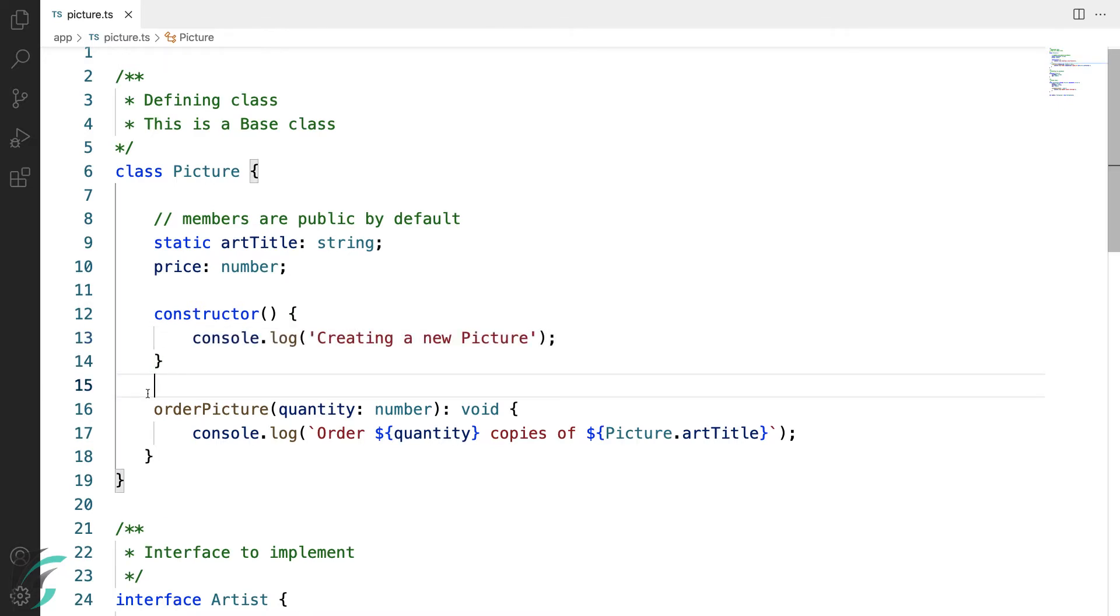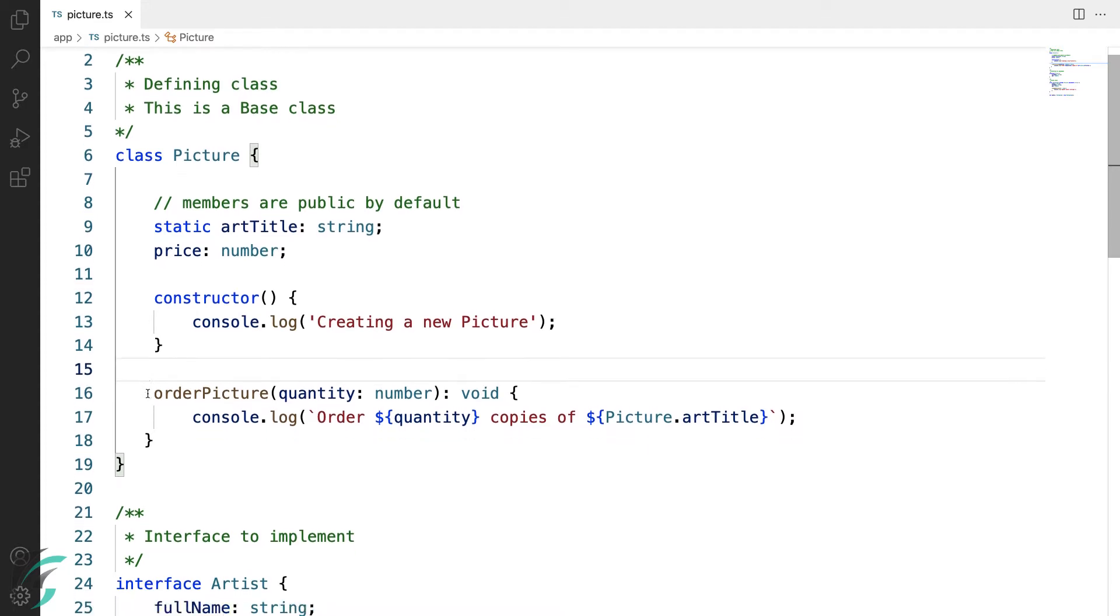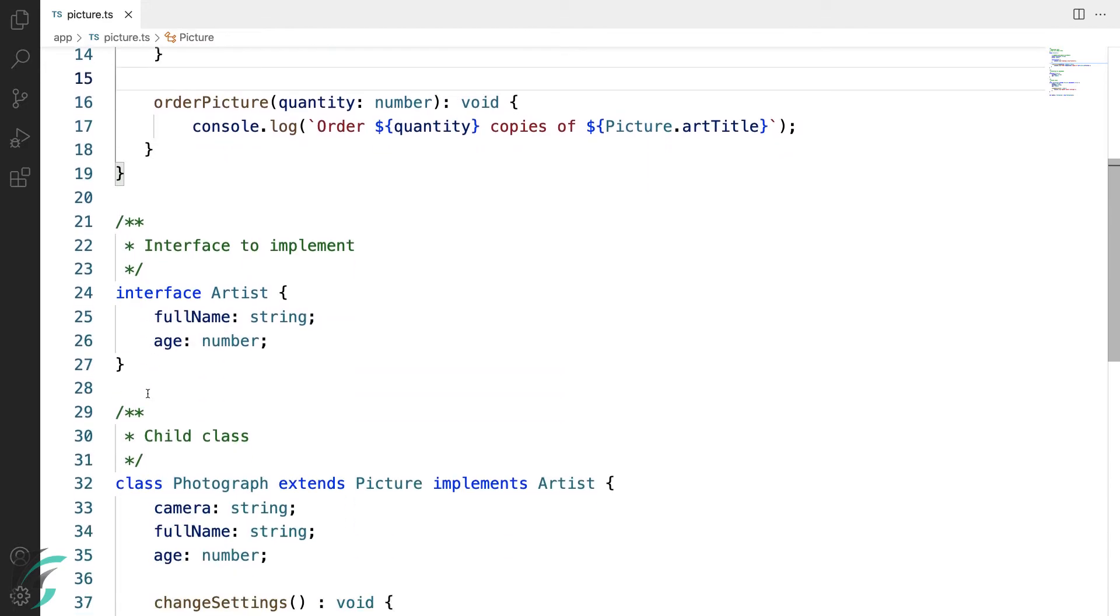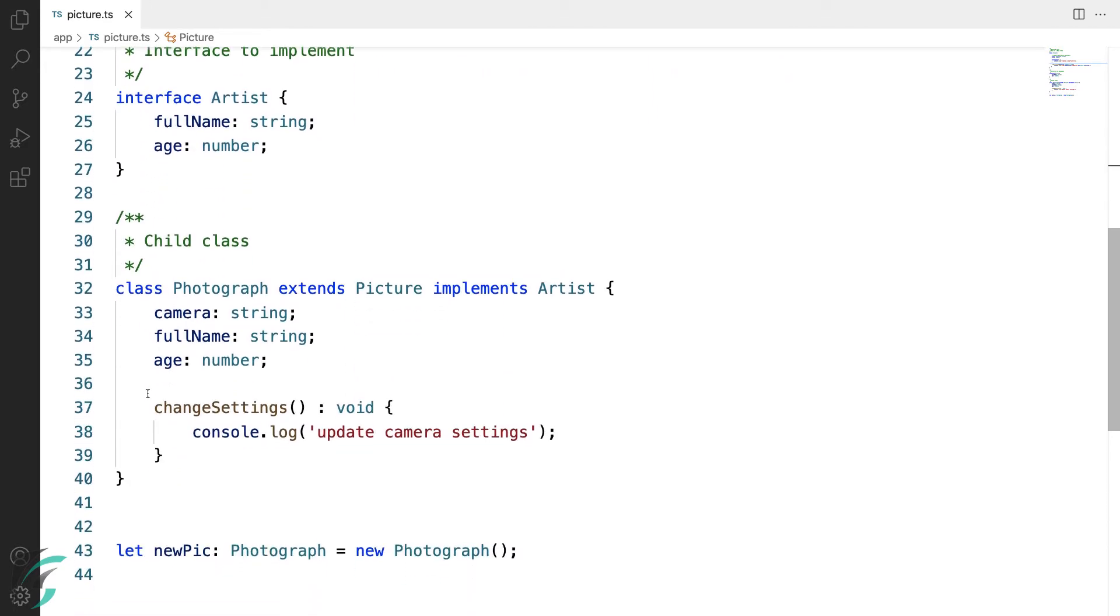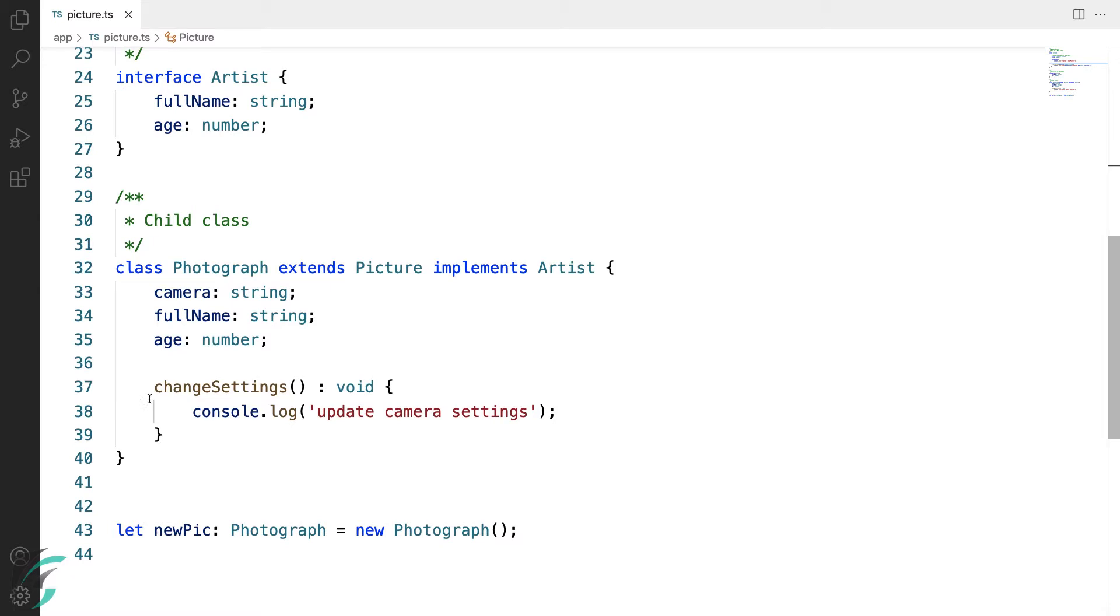So this, my friends, is a very simple example of constructor. To look at a little more complex implementation of constructor, let us look at a more complex class. Coming to our photograph class, let me add a constructor here for the photograph class.